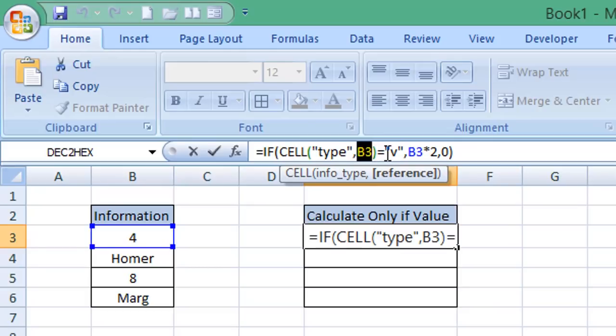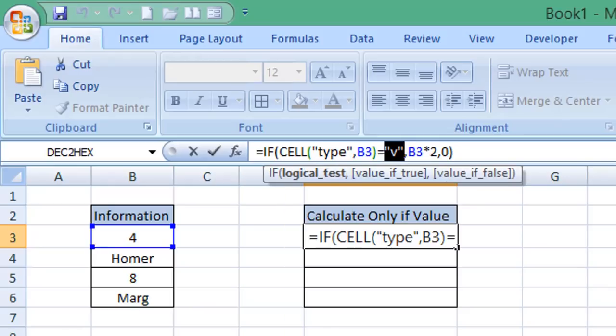Then we type equals and then within some quotation marks we type V. Now V is when you're looking for a value. If you're searching for a string it would use the letter I.